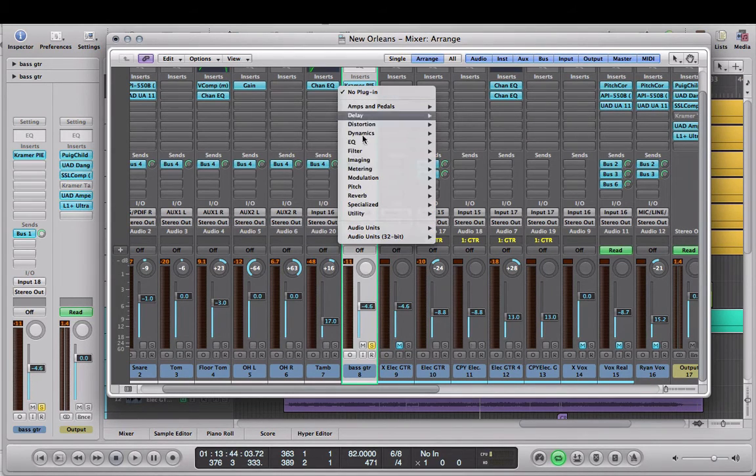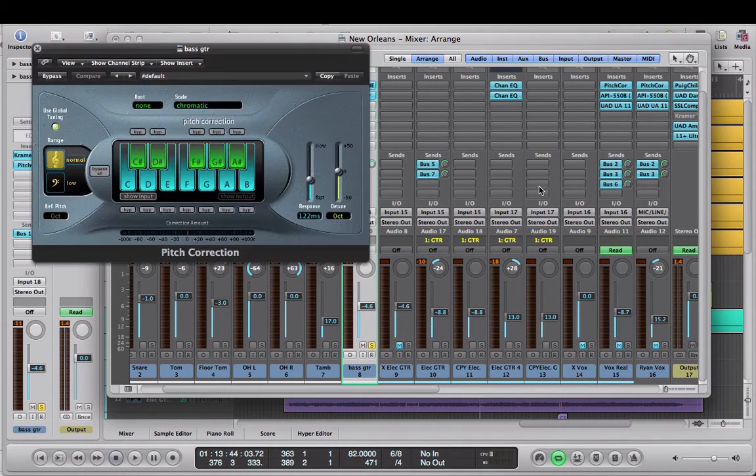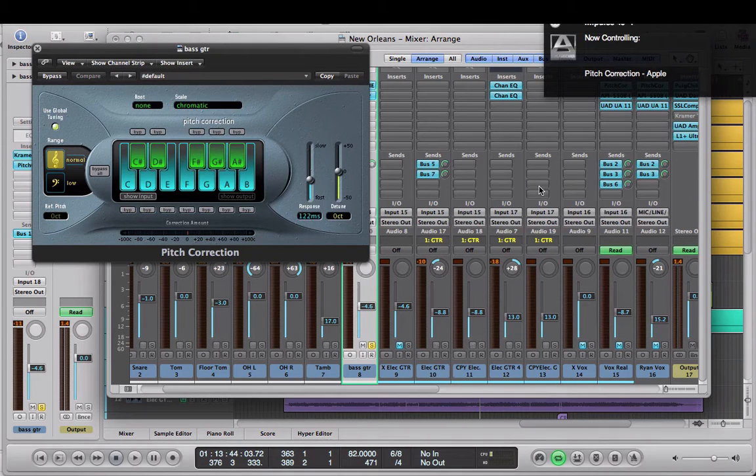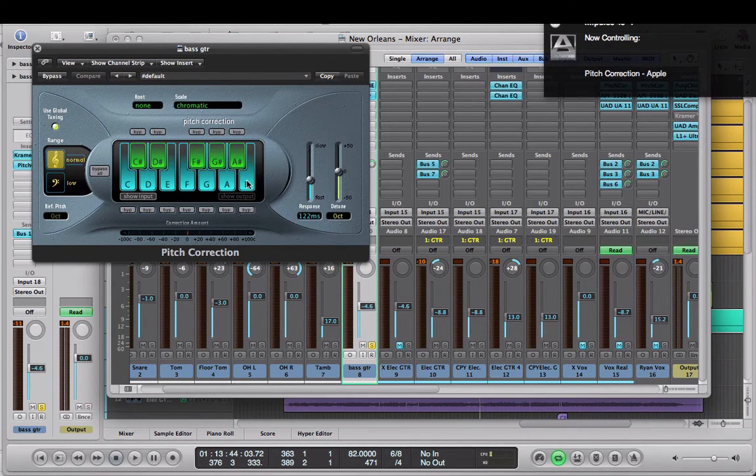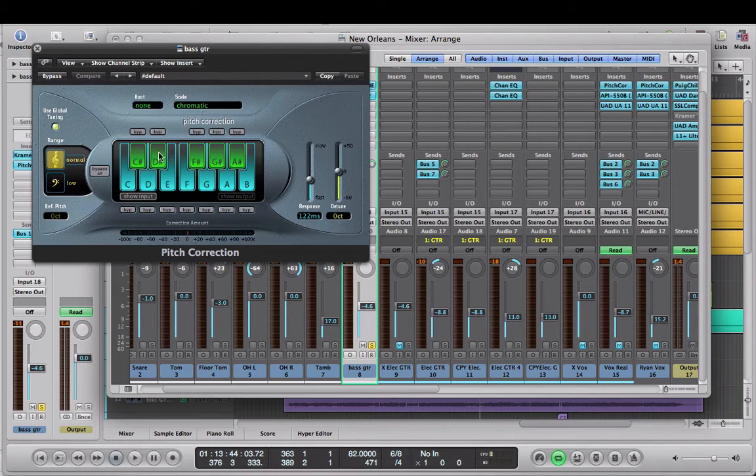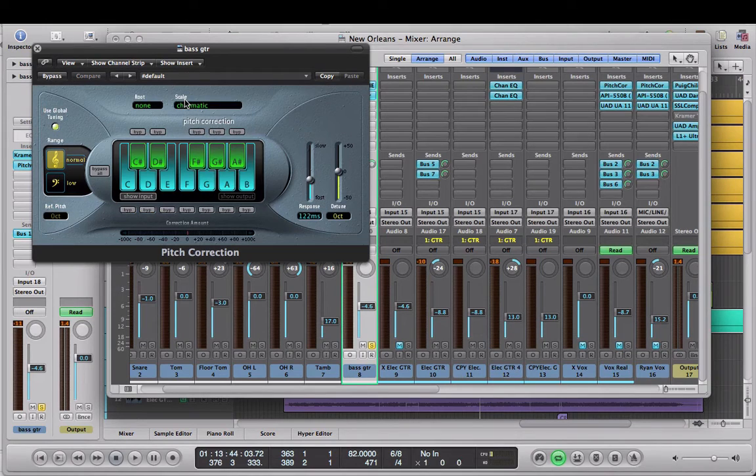Now I'm not trying to pitch correct the bass guitar at all, but what I'm trying to do is just get an idea of what key it's in and what other notes are being played. I'm going to keep my scale set to chromatic and I'm going to go ahead and hit play and listen to the bass.